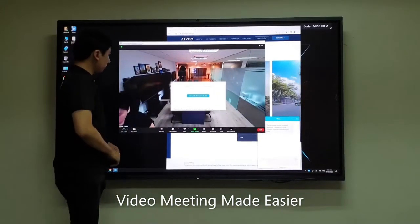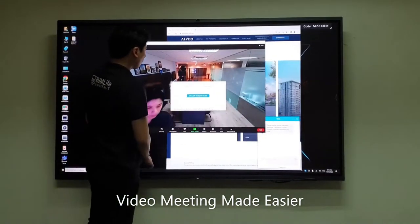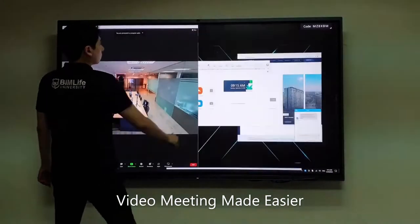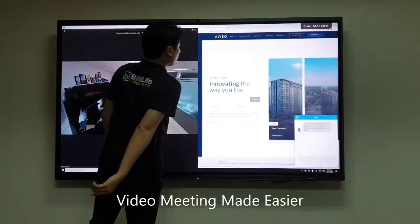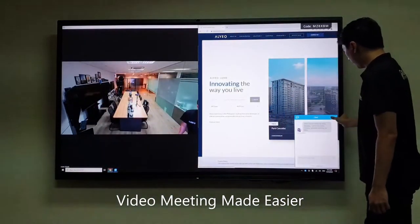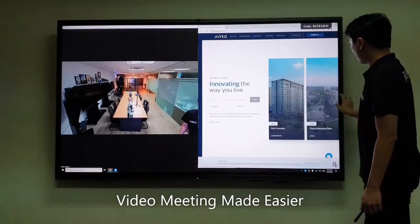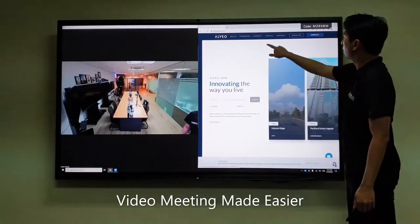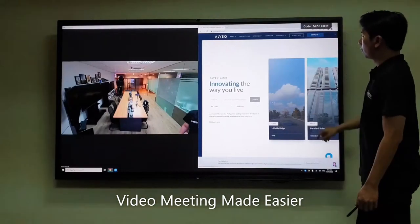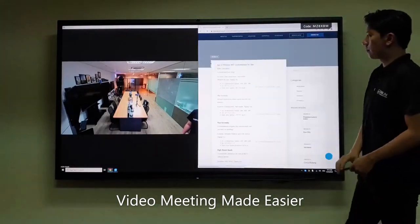Offices that have partial employees working from home and partial employees working in the office can now hold a Zoom meeting call in a conference room, seeing everyone and presenting meeting content all on one big screen panel.